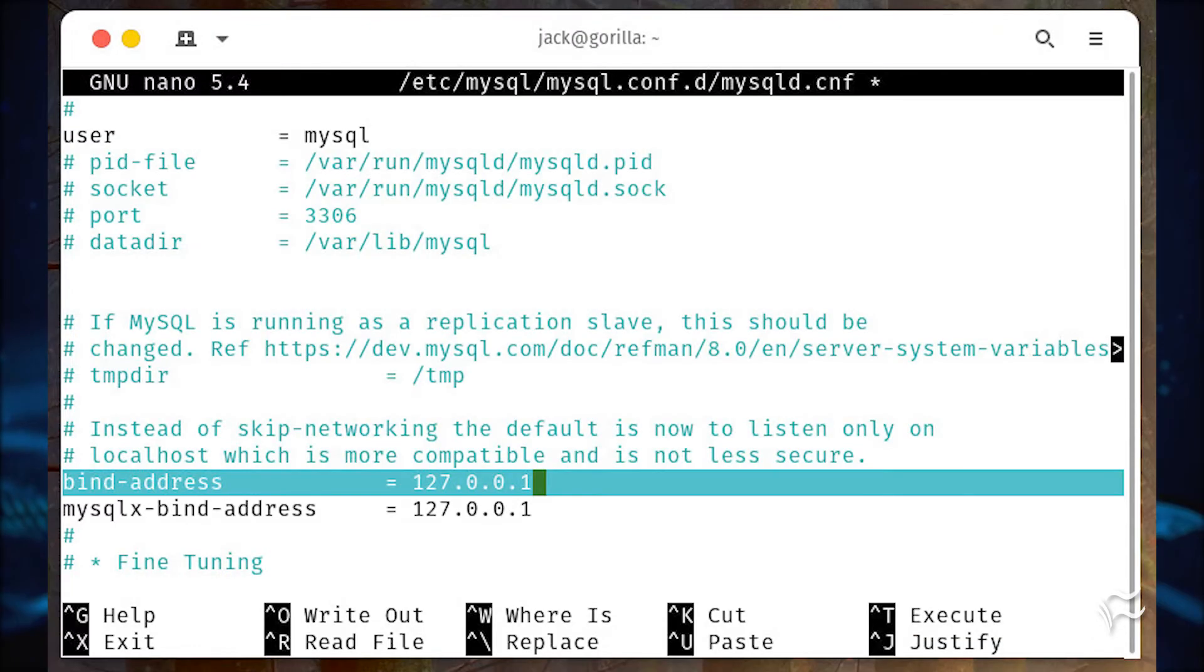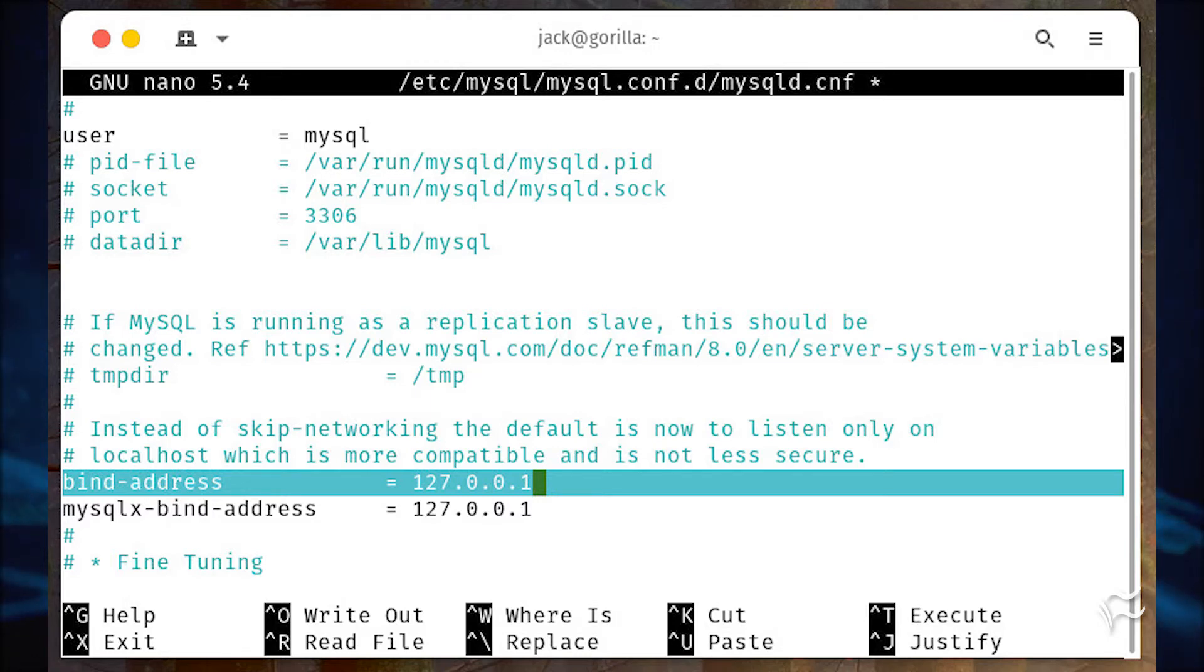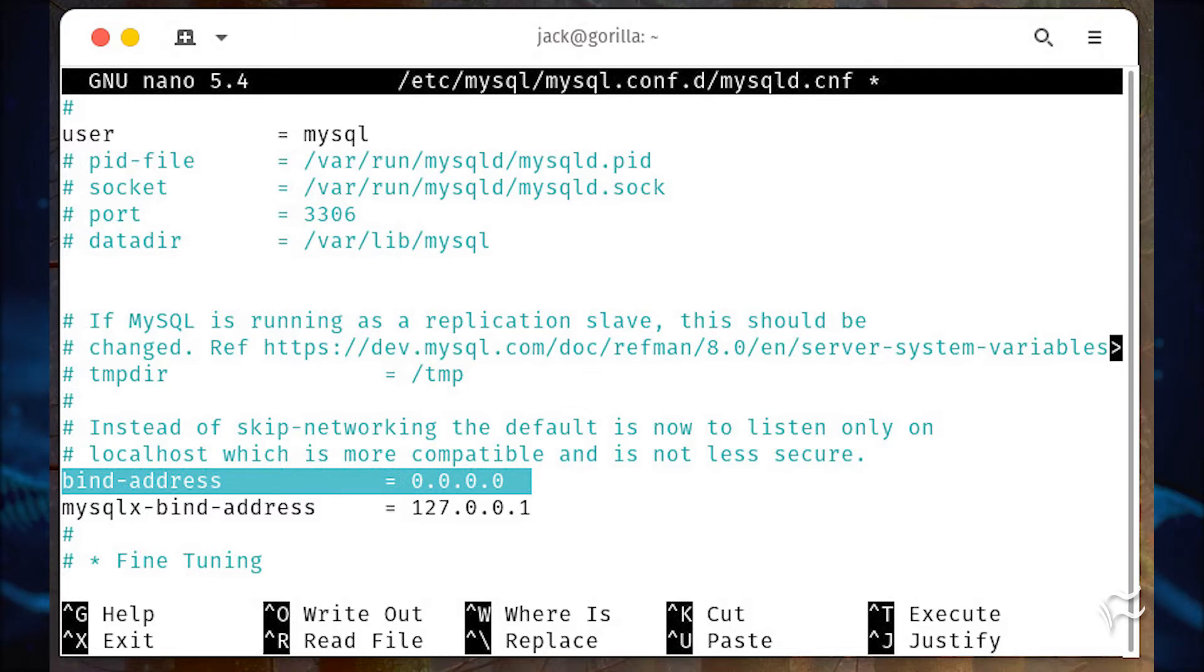In that file, look for the line bind-address equals 127.0.0.1. Change that to bind-address equals 0.0.0.0. Save and close the file.